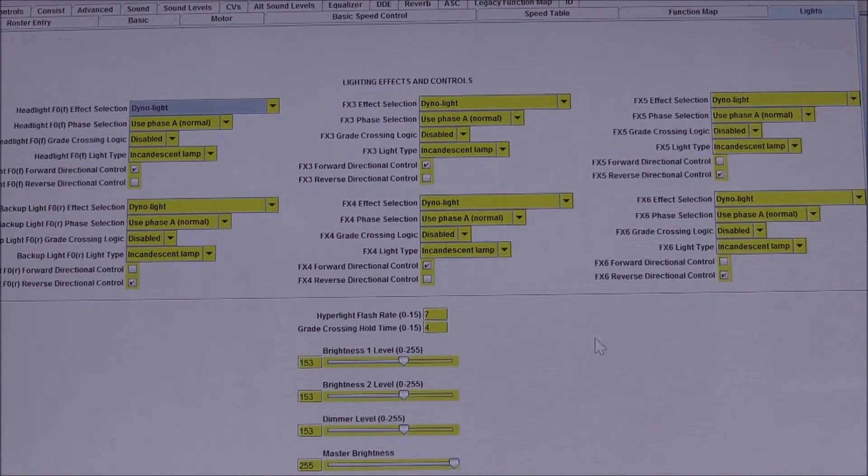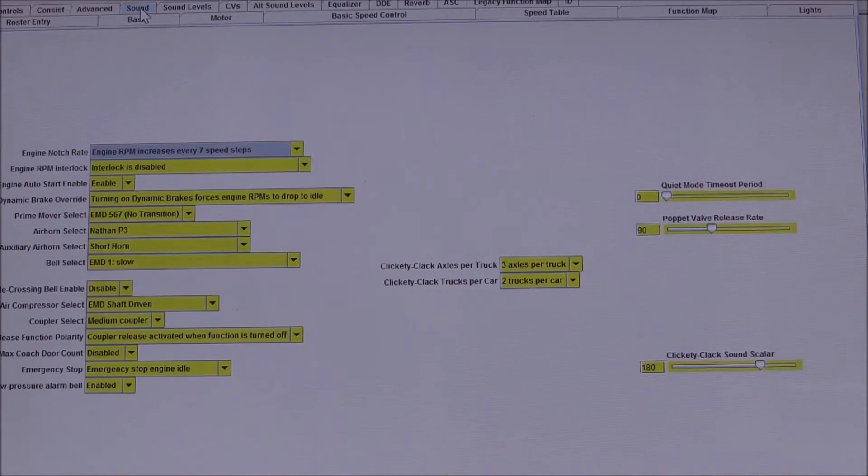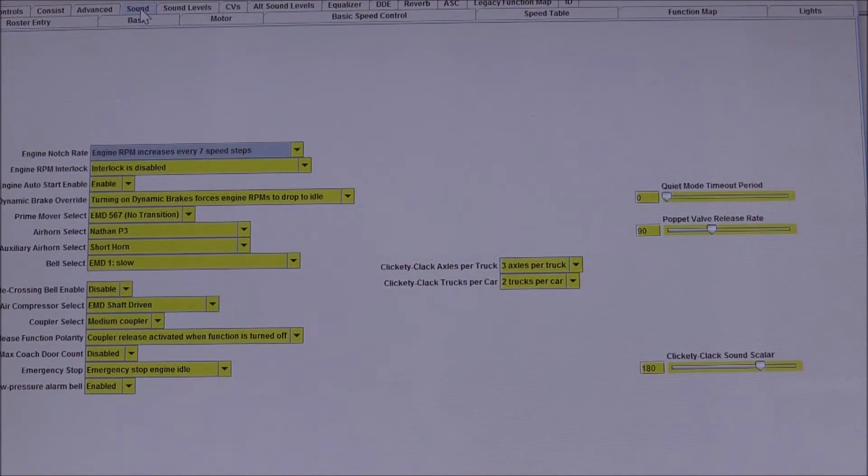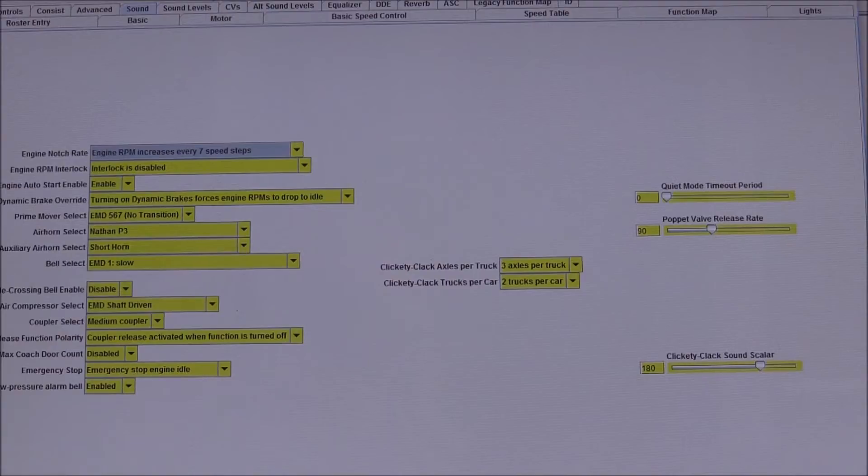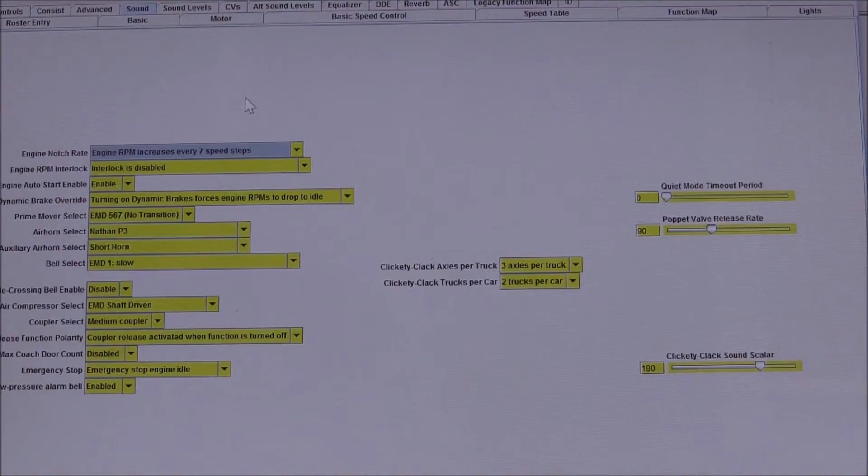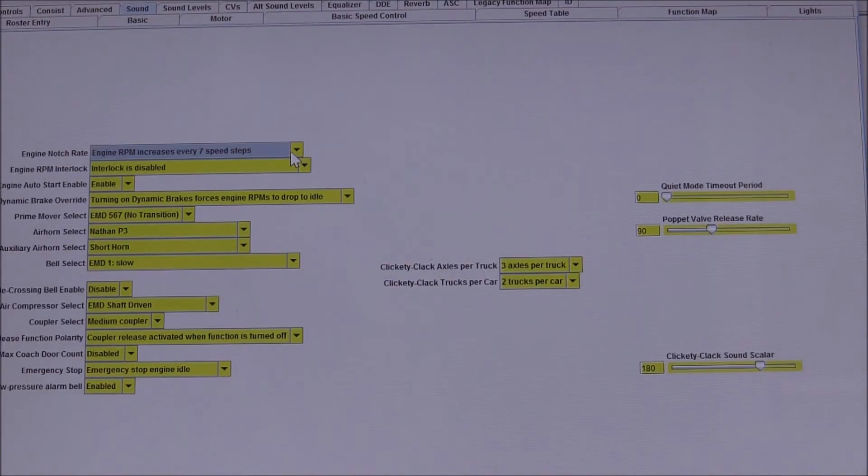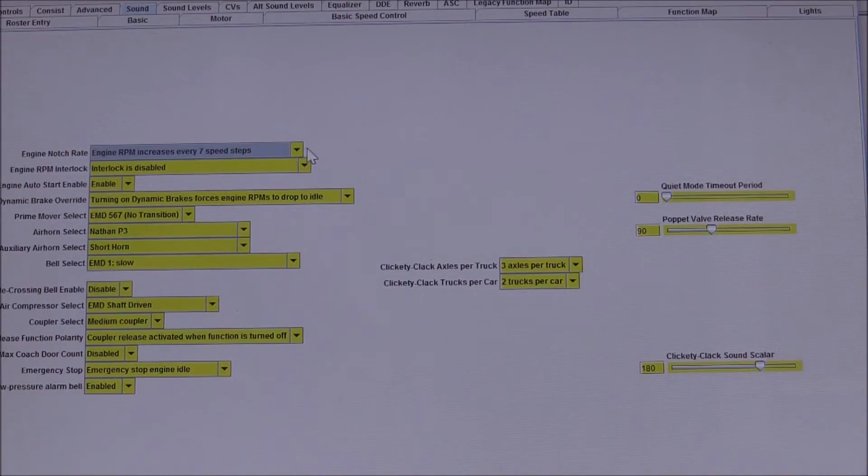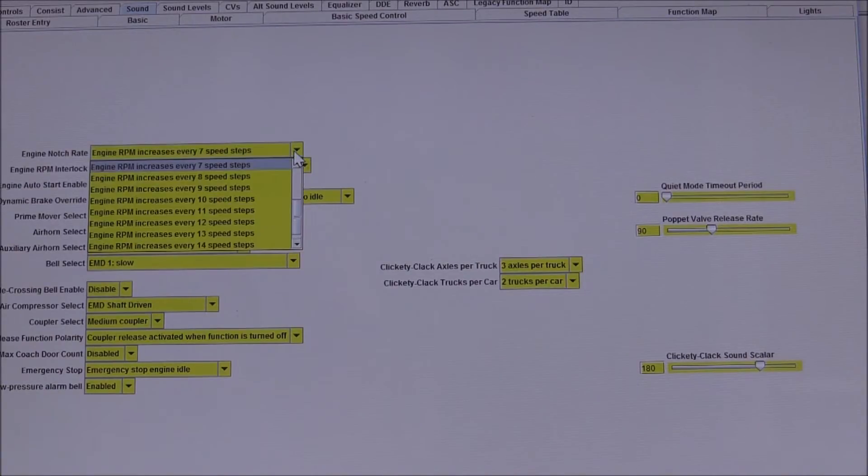The next tab that I go into and use a lot, especially for determining the type of prime mover or how I'm going to be running the locomotive—either manually or automatically—this sheet is what's going to allow us to make those changes. For example, currently the default is set to increase RPM every seven steps.